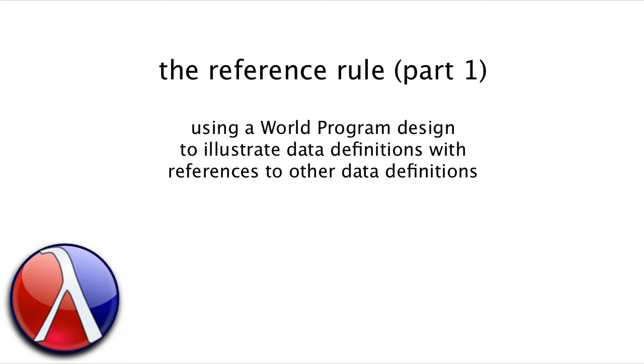In this video, we're going to look at a new template rule called the Reference Rule. The Reference Rule comes up in complex data definitions that involve more than one type, and it has a significant effect on the overall structure of our program.